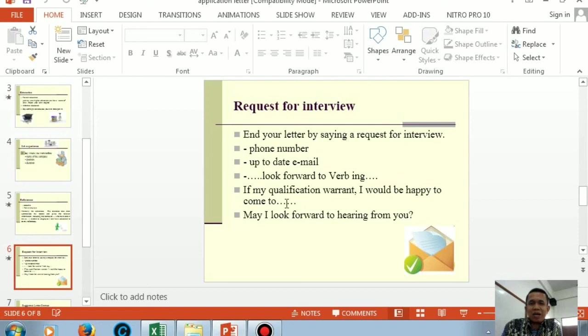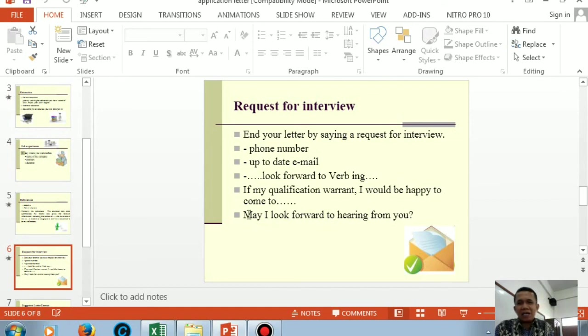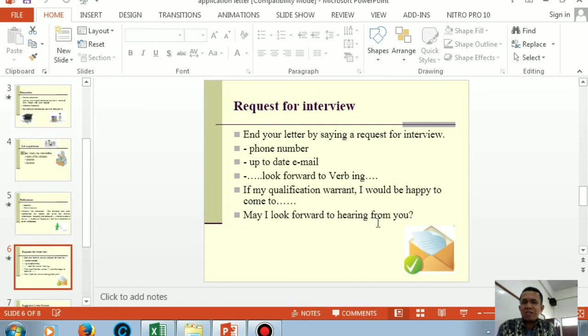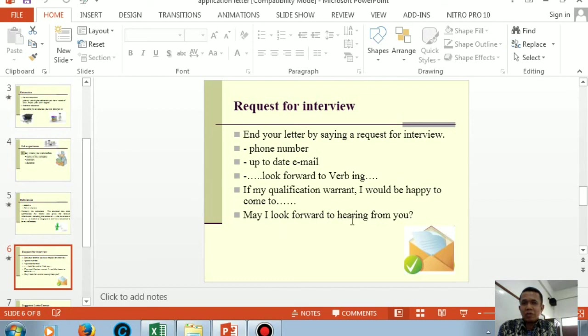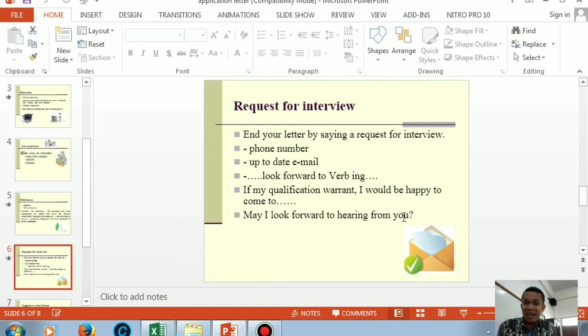So the last paragraph always ends with this sentence. Look at my pointer. The last paragraph ends with this sentence. In Indonesian it's like: when can I hear the continuation? When can I receive a reply from you? How to say that? Here's the English: 'May I look forward to hearing from you.' So the last paragraph always ends with this sentence. Understand that? Very easy.